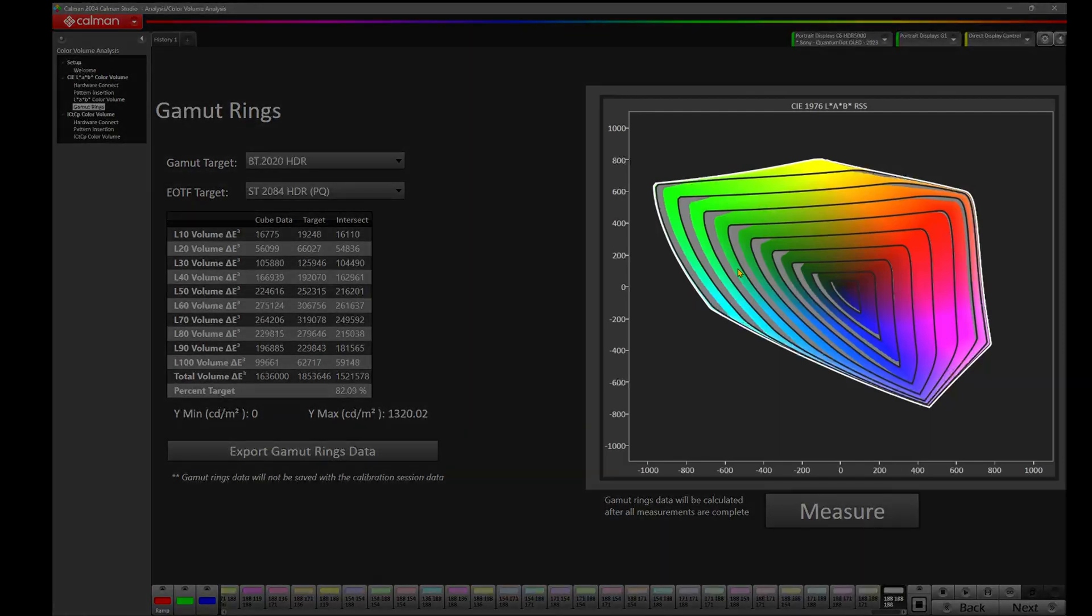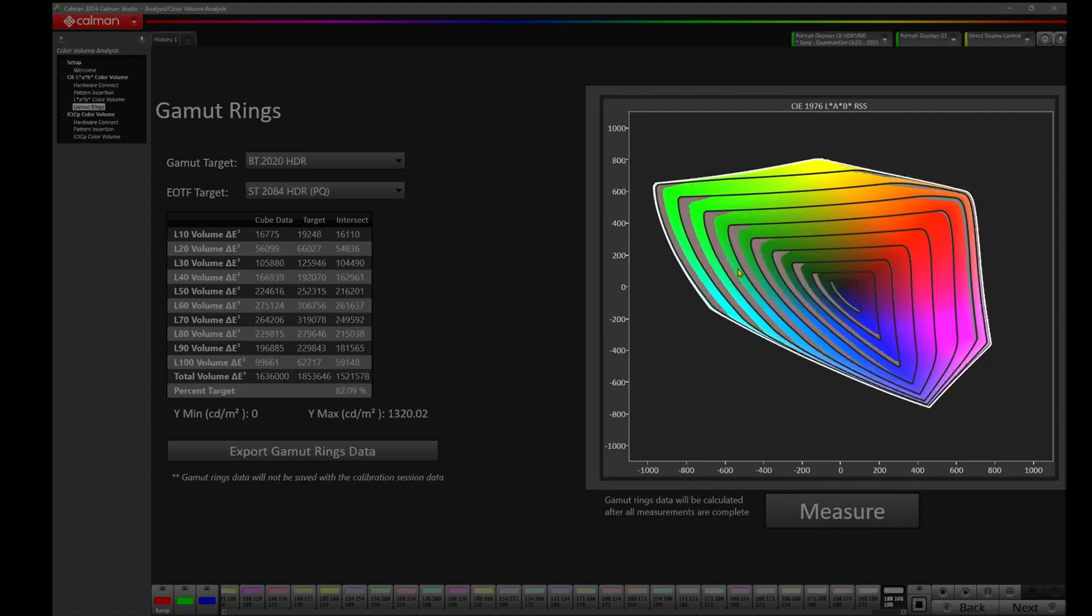If we look back over on the right, we can look at where the errors are. Where you see the gray is where we're deficient. So as you look at this chart, and you look towards the left, you'll notice that we have larger gray error in the green. We don't have much in the blue magenta, and we have a little more in the red and yellow on the right.